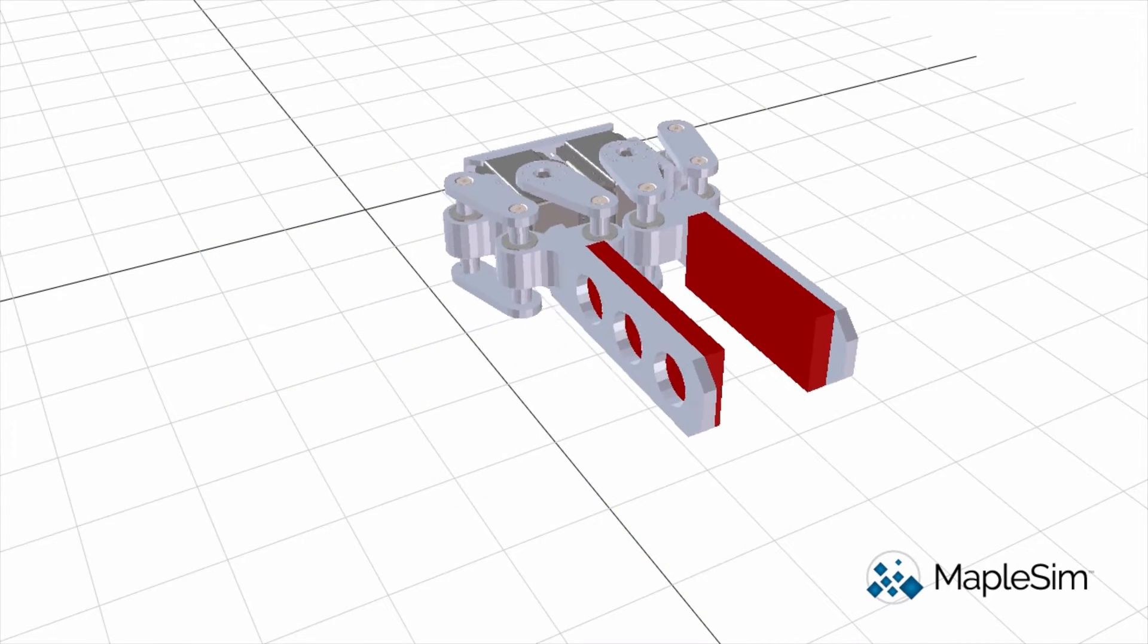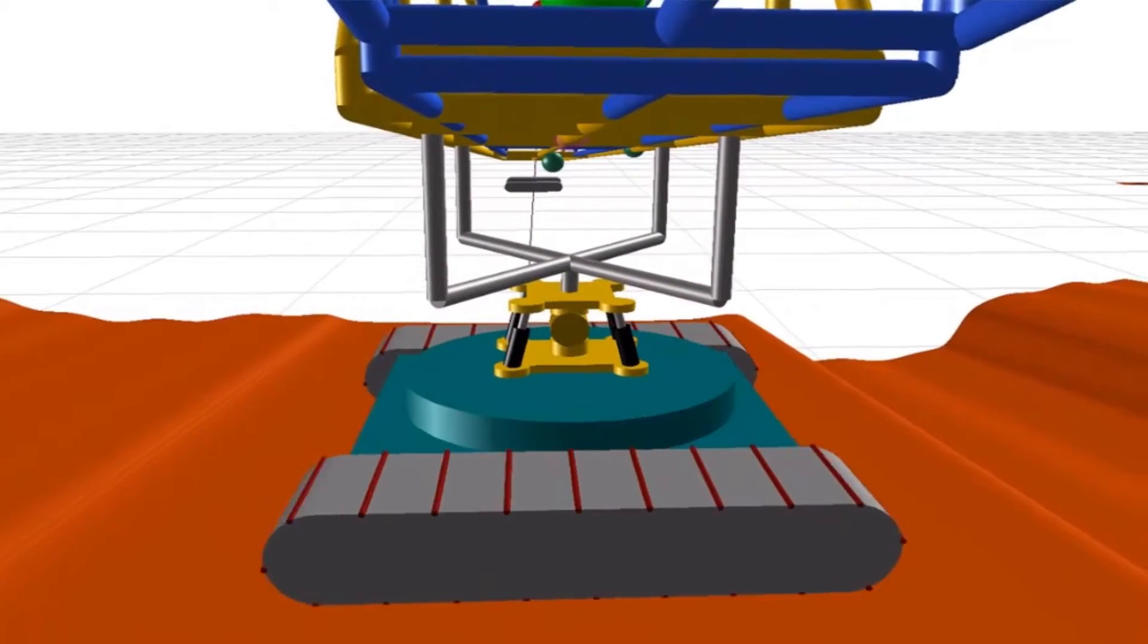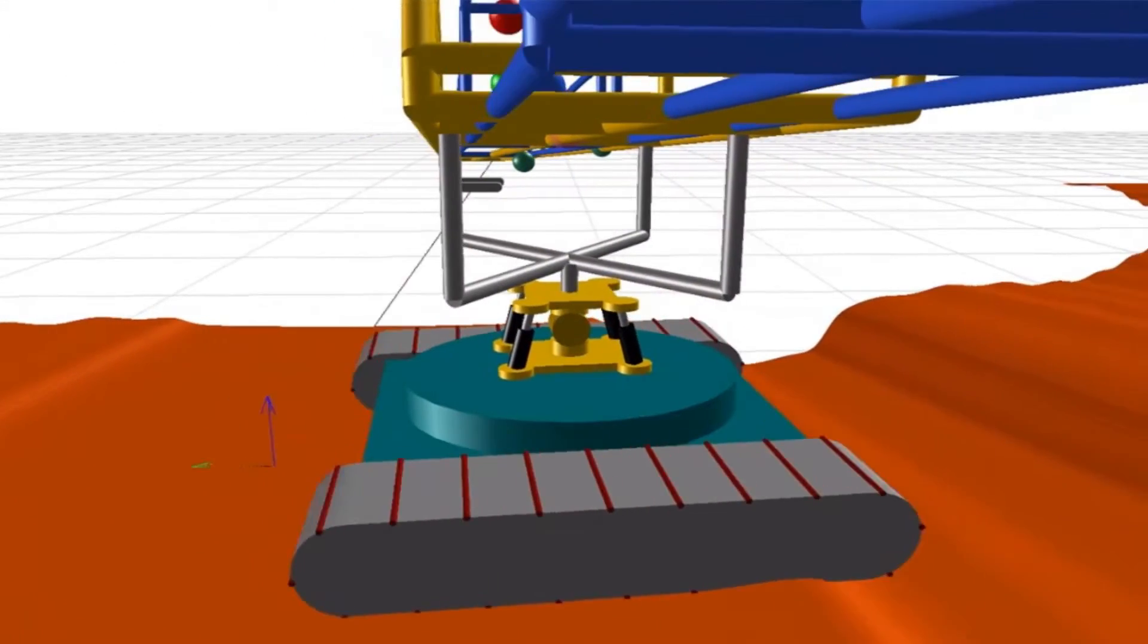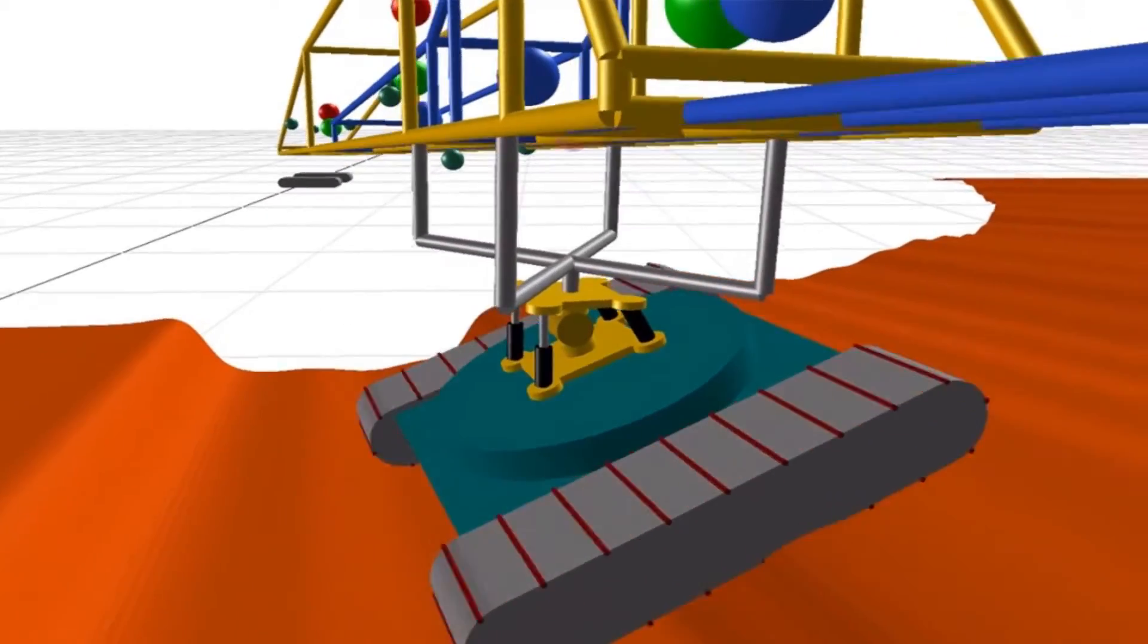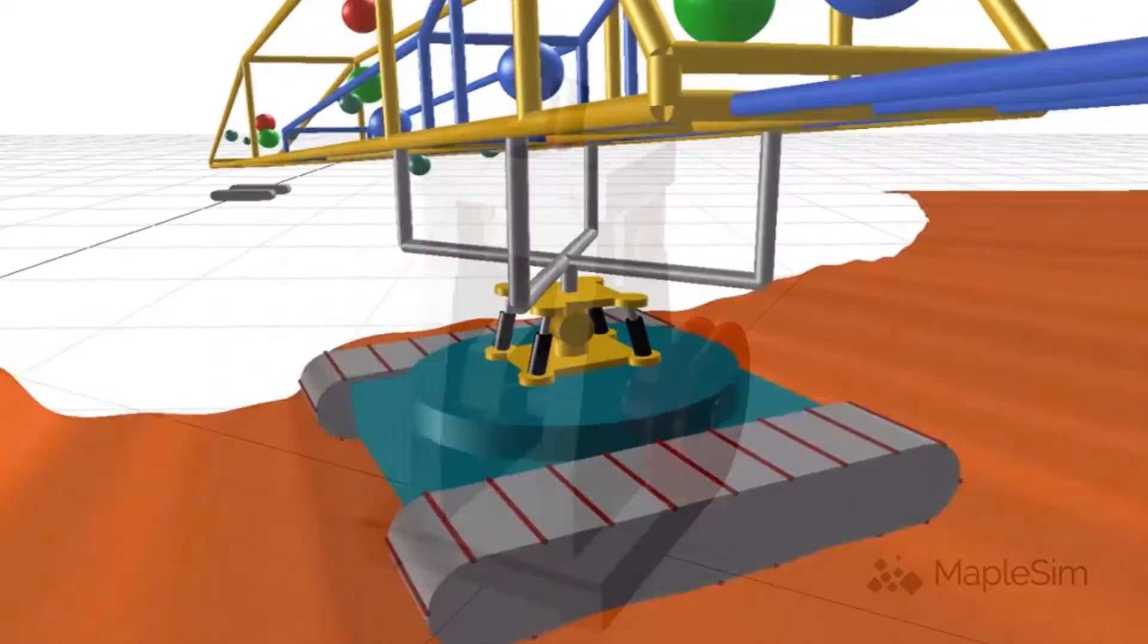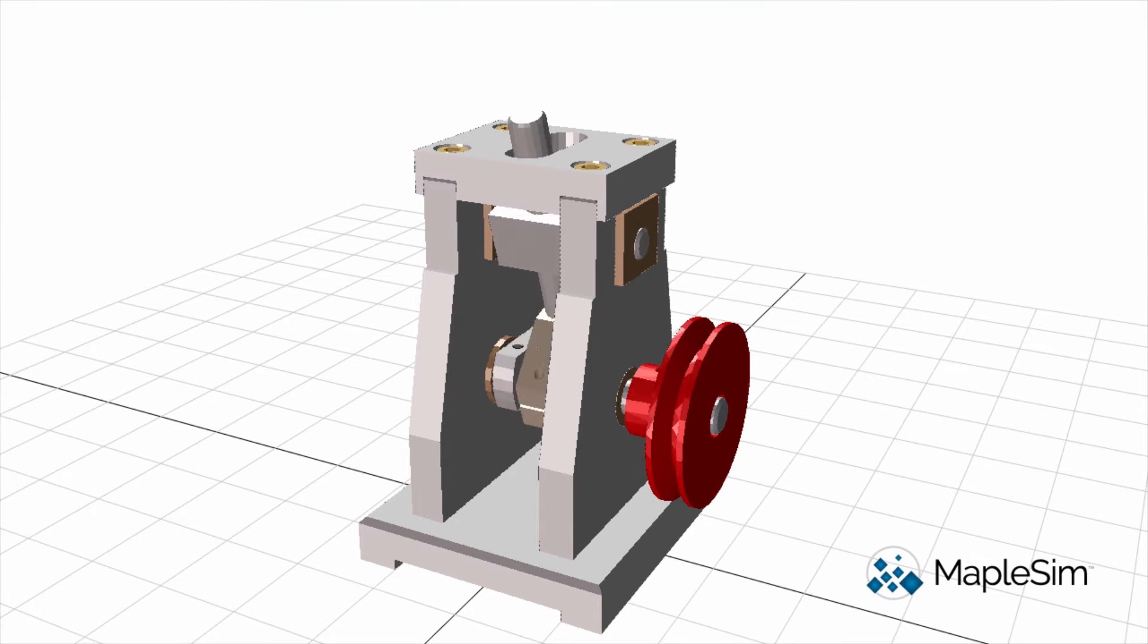MapleSim allows you to develop virtual prototypes of even the most complex designs easily and rapidly, while providing the power of Maple for design space investigations and parameter optimizations.